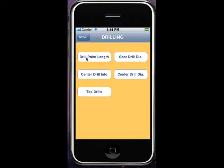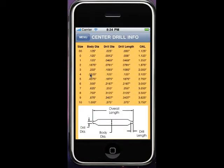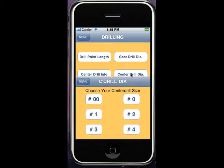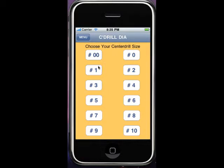We can come into some center drill information for double-ought through number tens. It gives you body diameter, drill diameter, drill length, and overall length for standard length center drills.